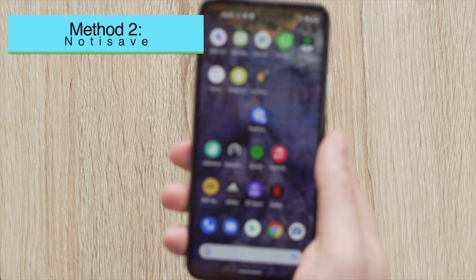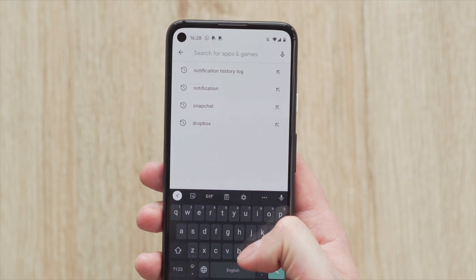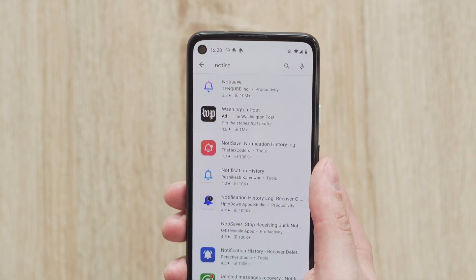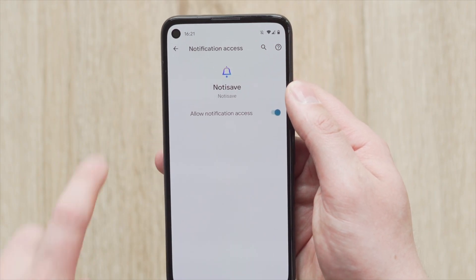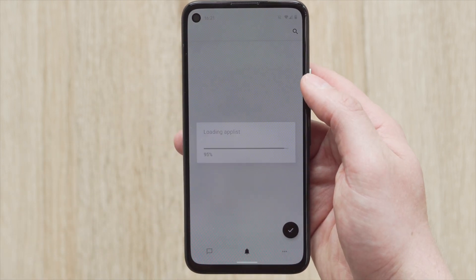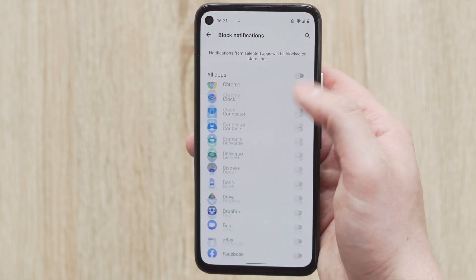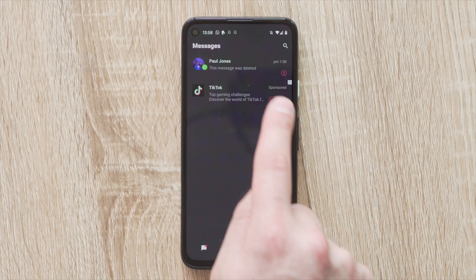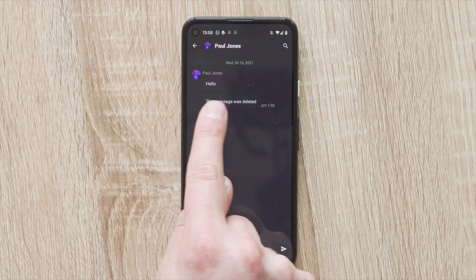Method two is to use another app from the Google Play Store called NotiSave. NotiSave is really similar to the previous app and does almost the exact same thing. Download it from the Google Play Store and get it installed on your Android phone. The second step is to allow all permissions that NotiSave requests and then tap on the auto start option. Finally, all the messages you receive will now be visible in NotiSave, including those deleted messages that you weren't able to see.